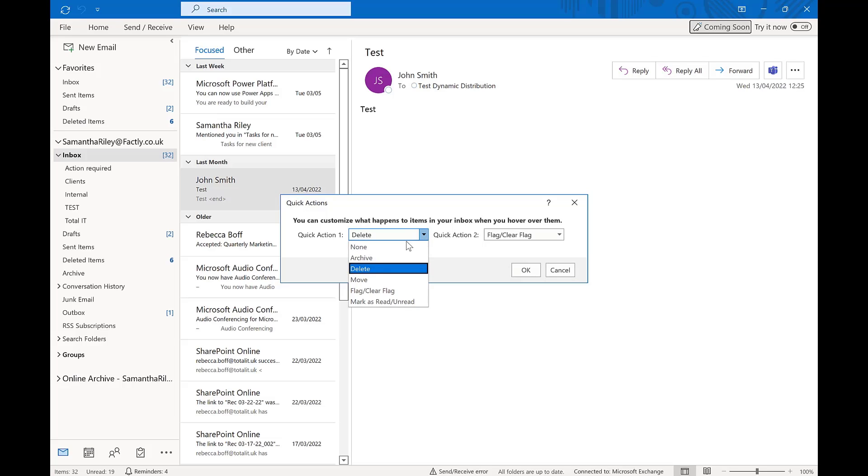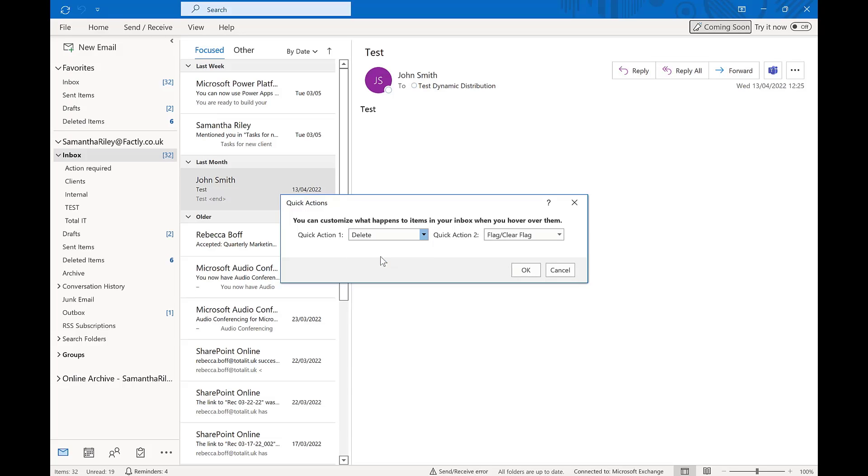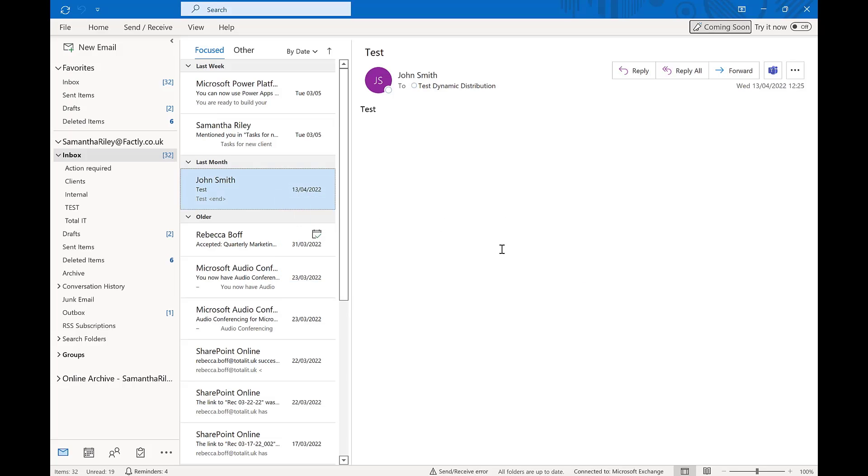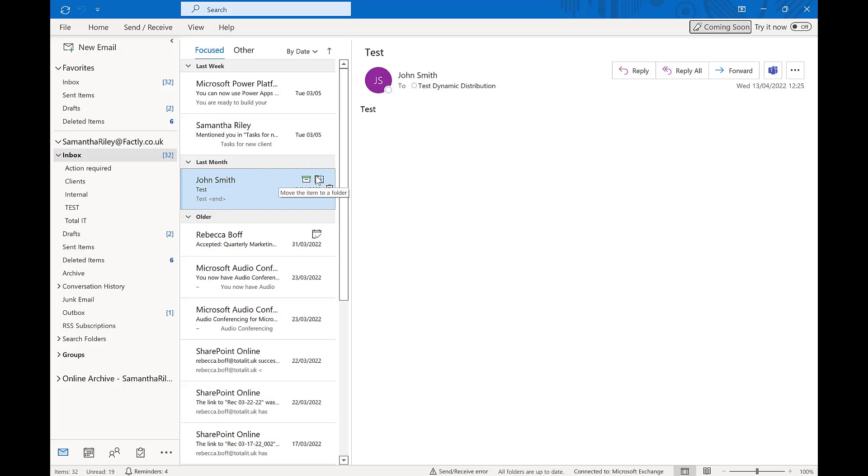We can then customise what happens to emails when you hover over them. You can see here we can choose two different quick actions like archive or move. Once we click ok, we are able to see these changes straight away and you can change these actions to whichever suits your needs.